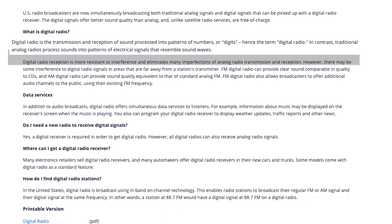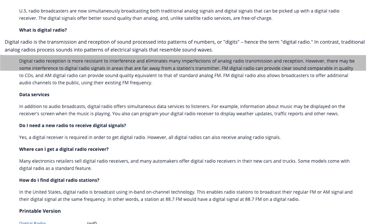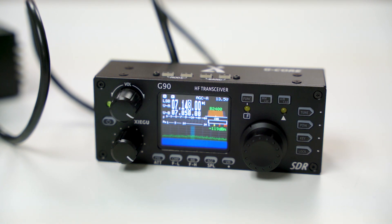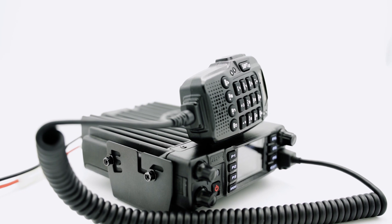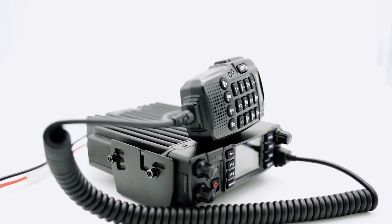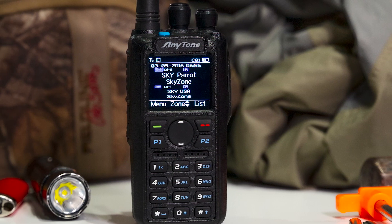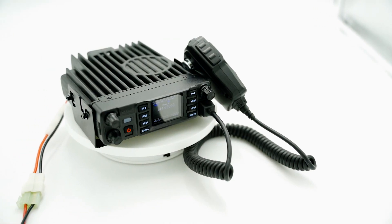Operating within a similar structure is digital radio. According to the FCC, digital radio is the transmission and reception of sound processed into patterns of numbers or digits — hence the term digital radio. In contrast, analog radio processes sounds into patterns of electrical signals that resemble sound waves. Digital radio reception is more resistant to interference and eliminates many of the imperfections of analog radio. FM digital radio can provide clear sound comparable in quality to CDs, and AM digital radio can provide sound quality equivalent to standard analog FM.